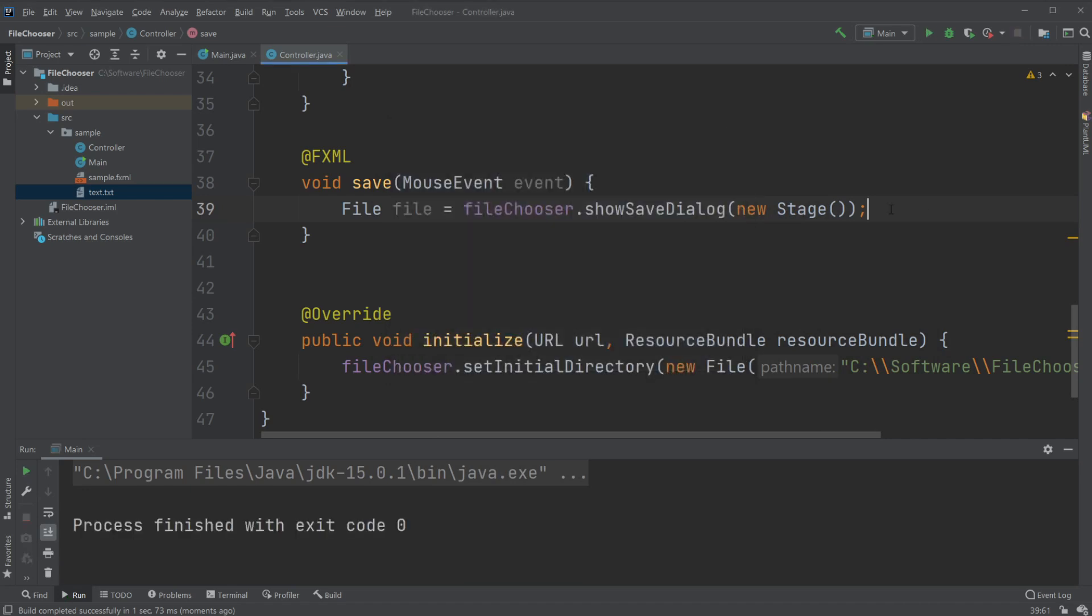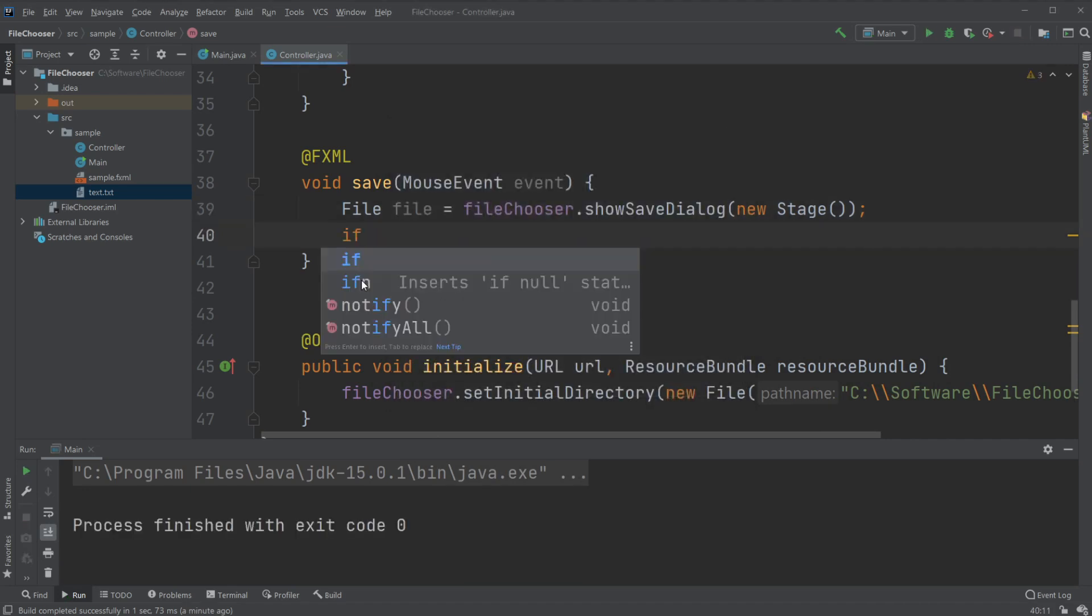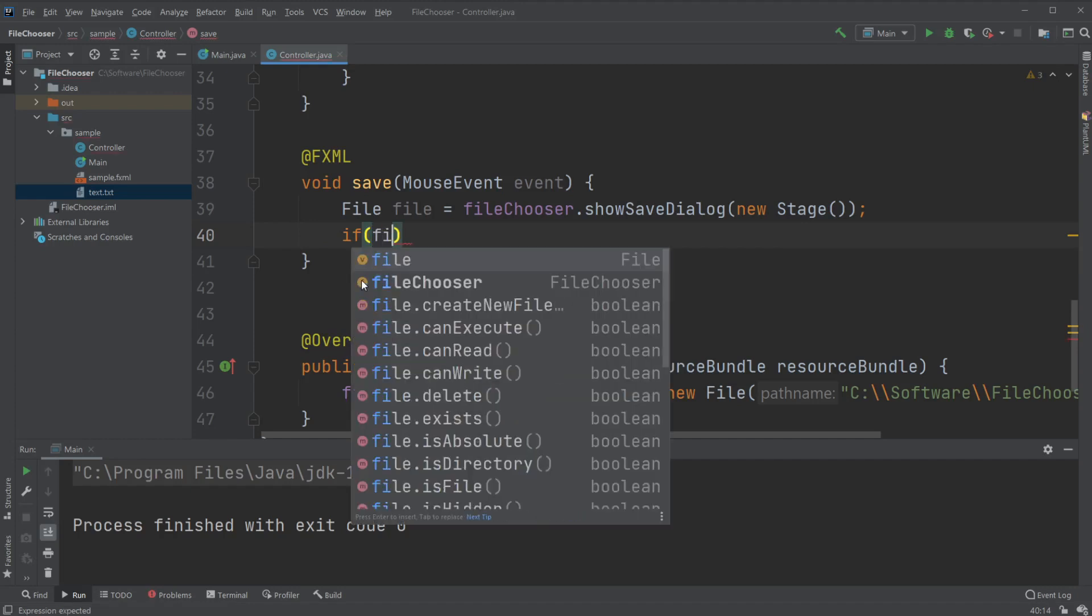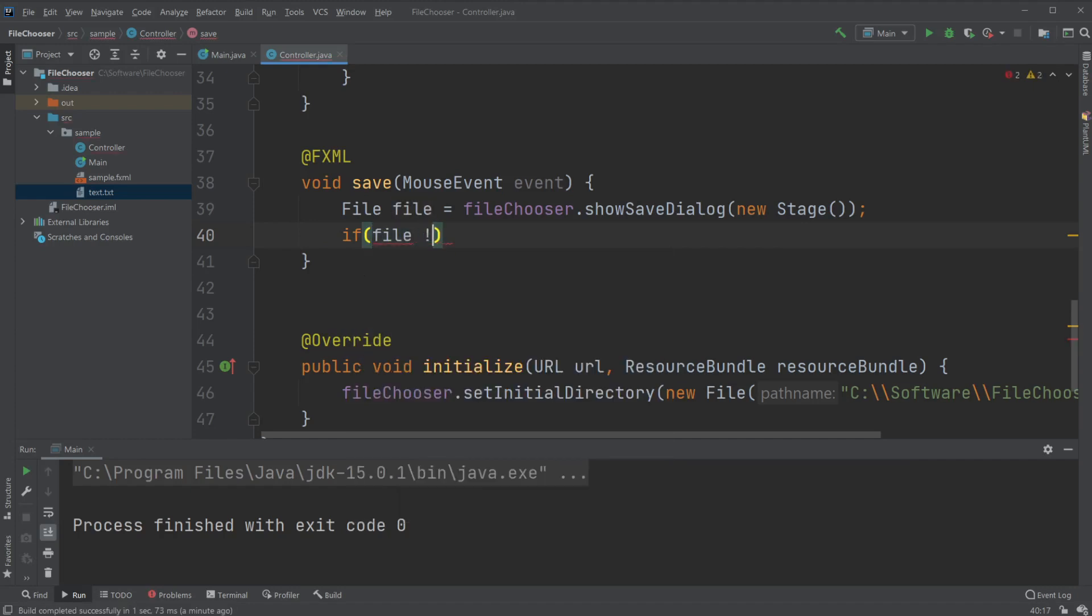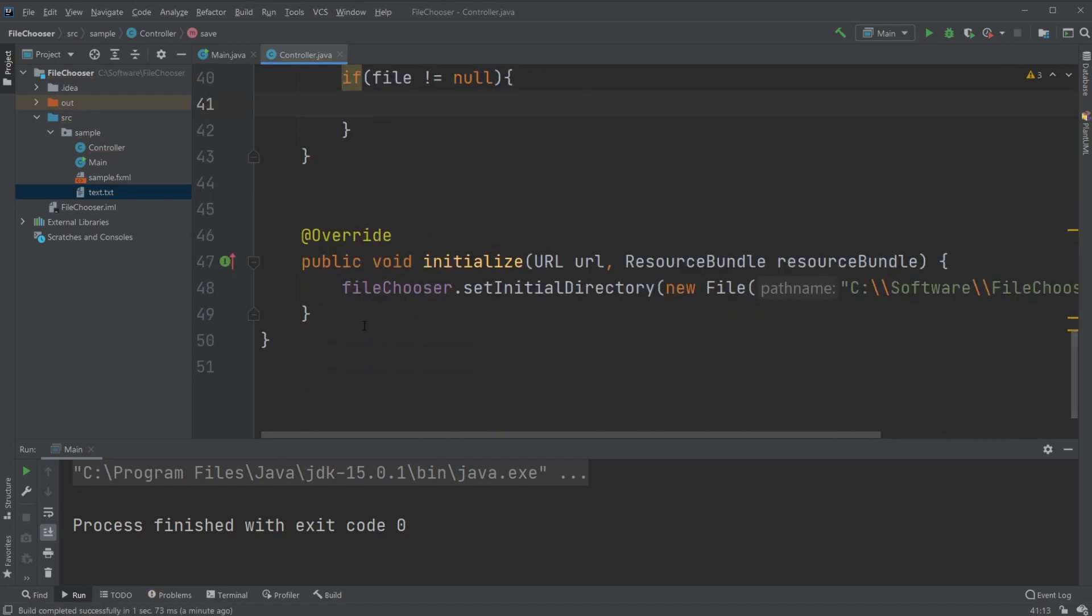What we would like to do is we would like to do if our file is not equal to null, and then we would call some method that did all this saving. We would actually like to create a new method.